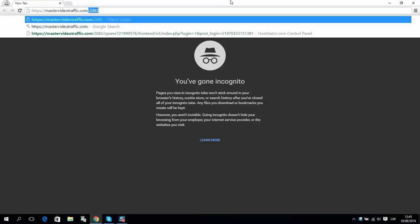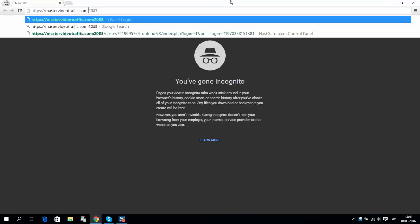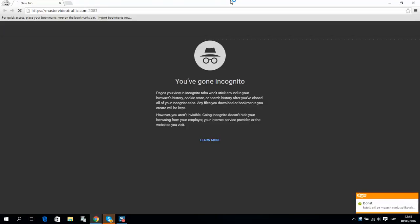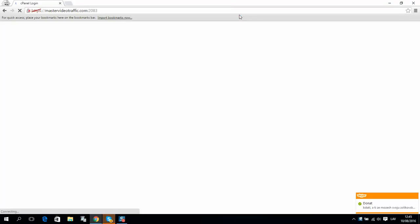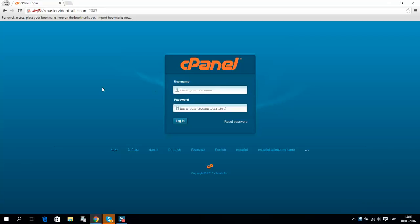should add like this: 2083. Simply press enter and you will see the login page. Enter your username and password that you have from HostGator and you will be able to login.